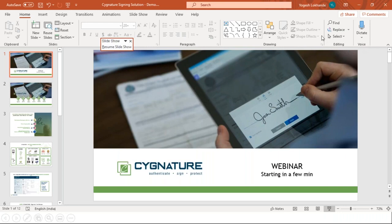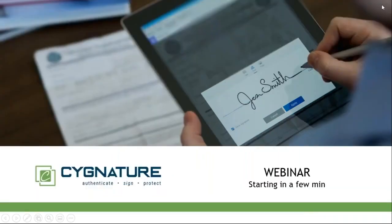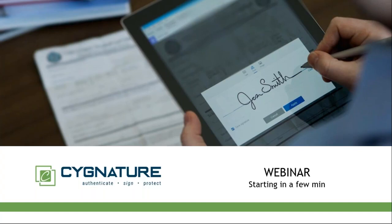Good afternoon — welcome to this webinar on Signature. My name is Yogesh and I head the Signature marketing team. Today we're going to review some of the latest feature additions in Signature. If you're unable to hear my voice, leave a message in the chat window. If you have any questions during the webinar, please wait till the end of the session and submit them in the chat window.